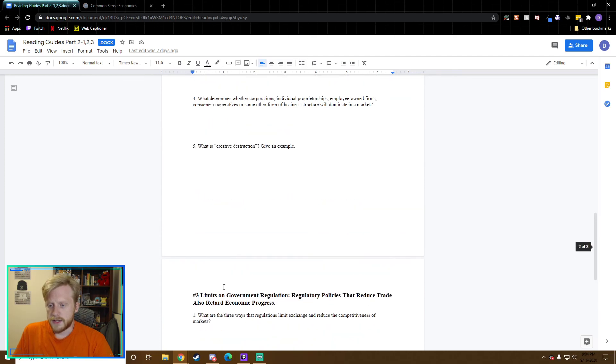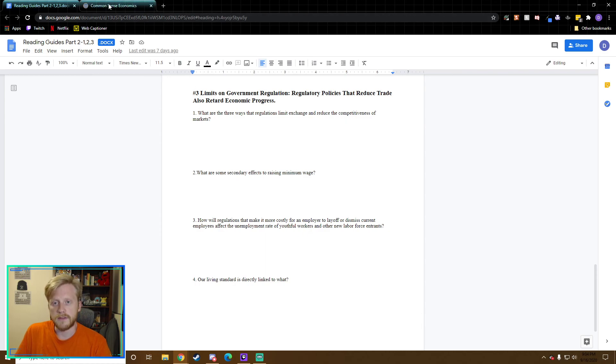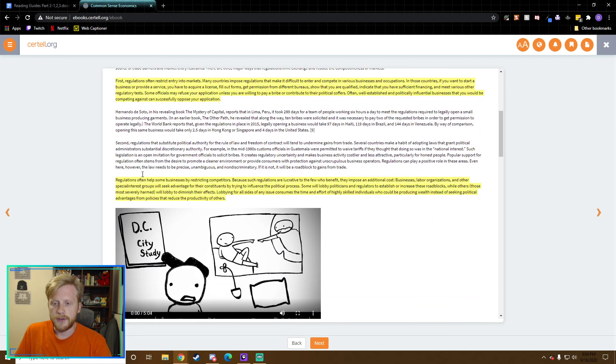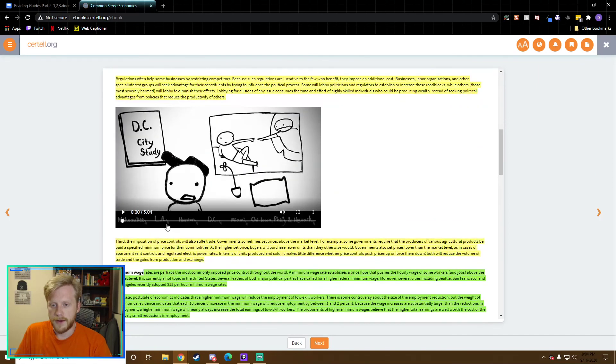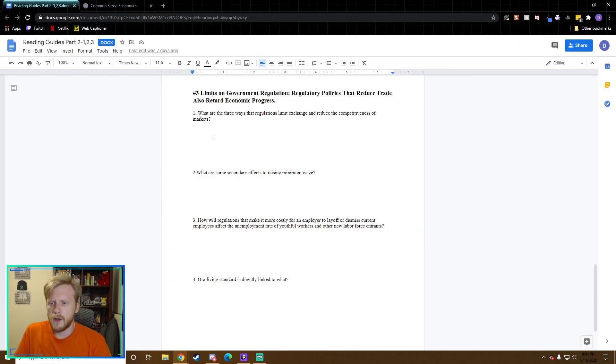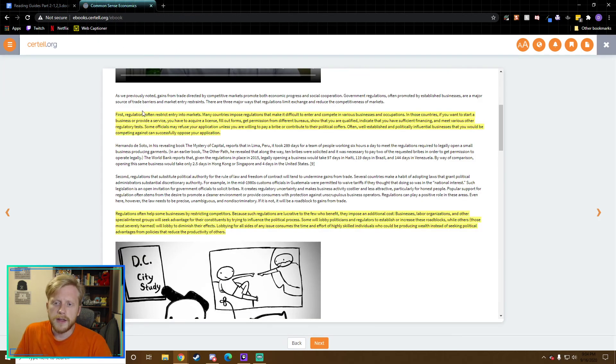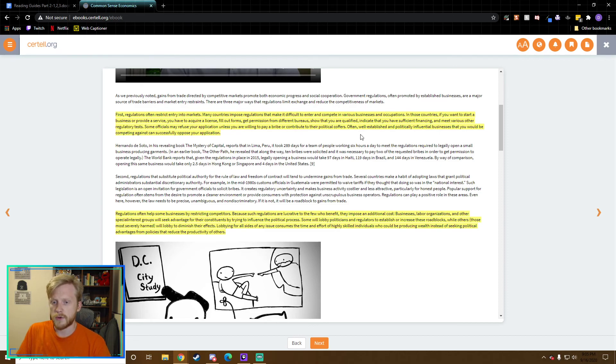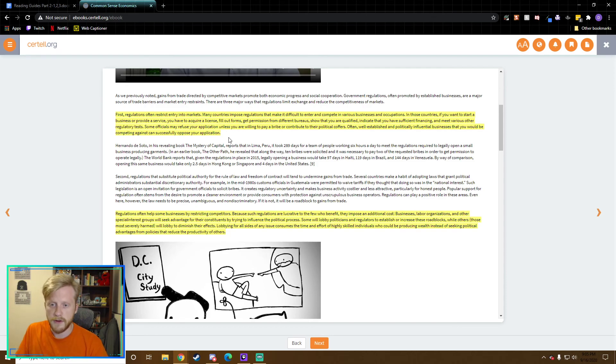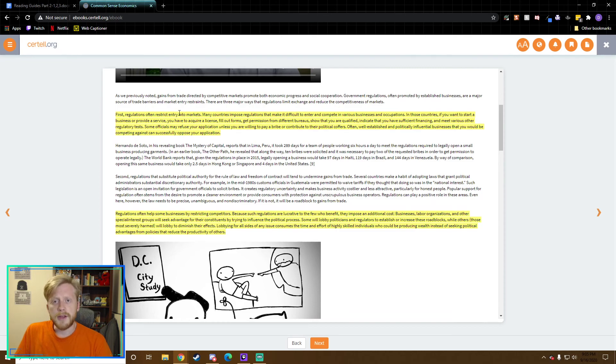I believe we're on to the last page here. What are the three ways that regulations limit exchange and reduce the competitiveness of markets? If you notice here, they're actually written out. What are the three ways that they limit competition? First, regulations often restrict entry into markets. Many countries impose regulations that make it difficult to enter and compete in various businesses and occupations. In those countries, if you want to start a business to provide a service, you have to require a license, fill out forms, get permission from different bureaus, show that you're qualified, indicate you have sufficient financing, and meet various other regulatory tests. So they limit who can enter the market.